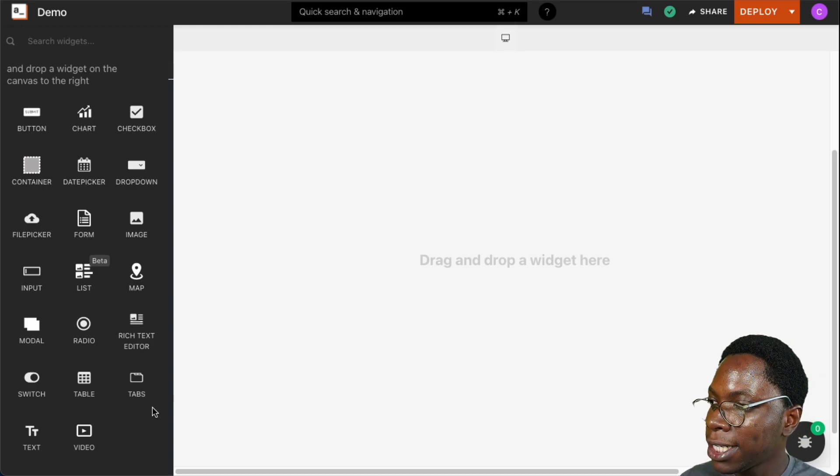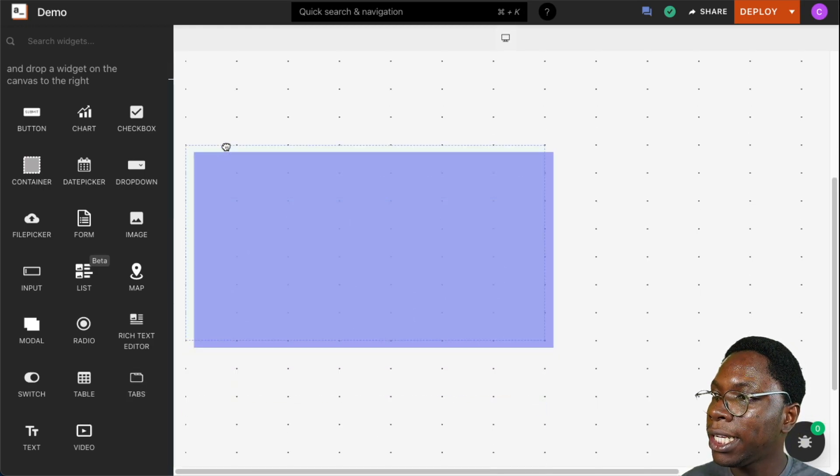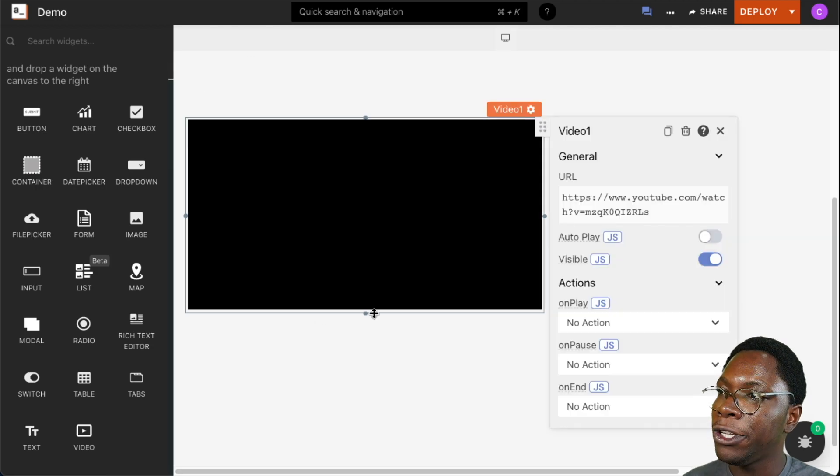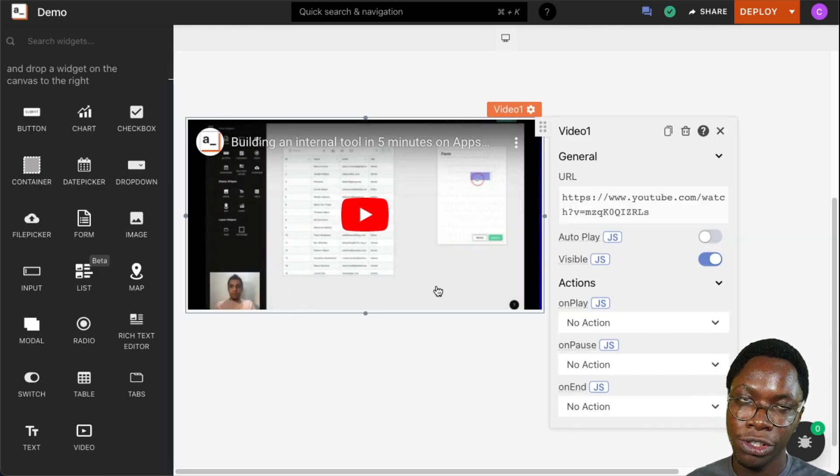To get started, I'm going to bring in a new video widget into the canvas and we can see the video widget showing up.